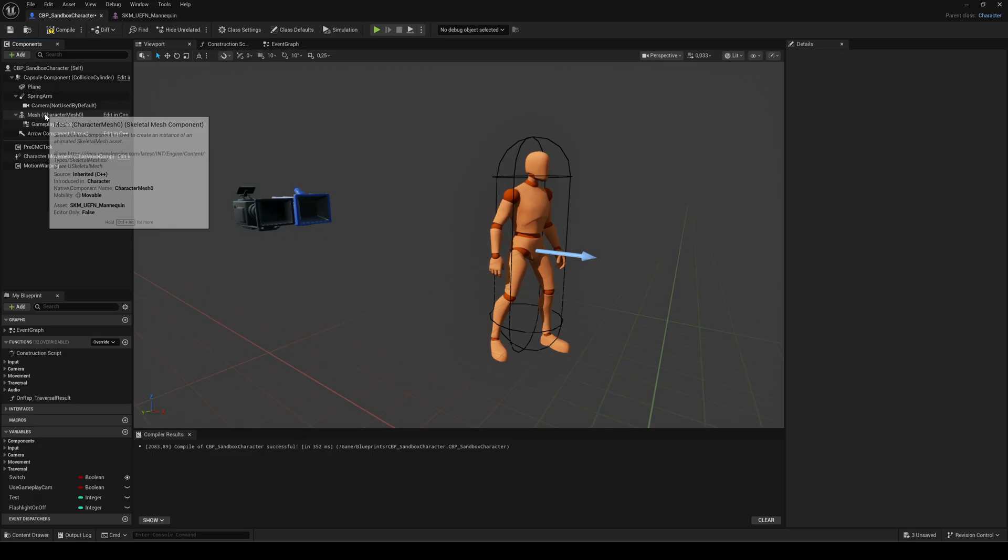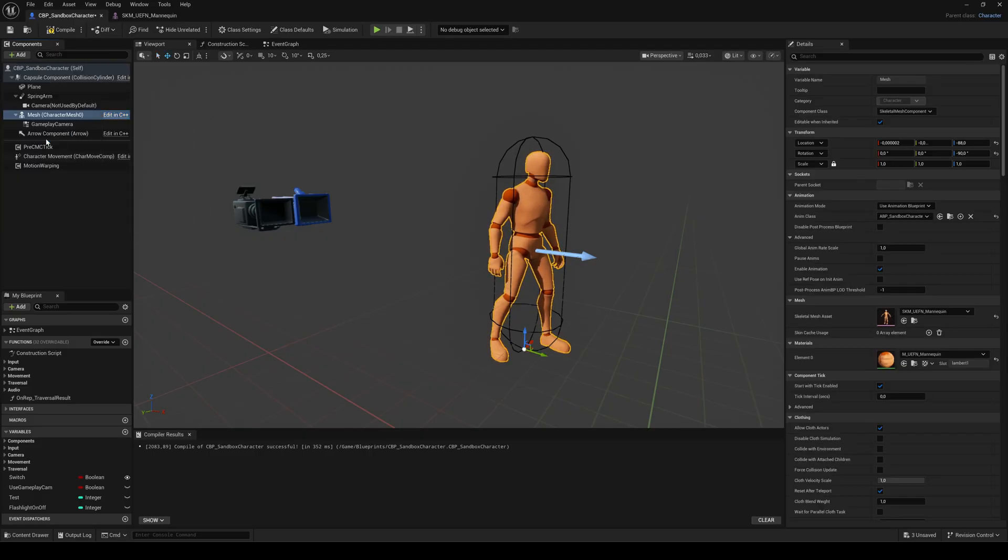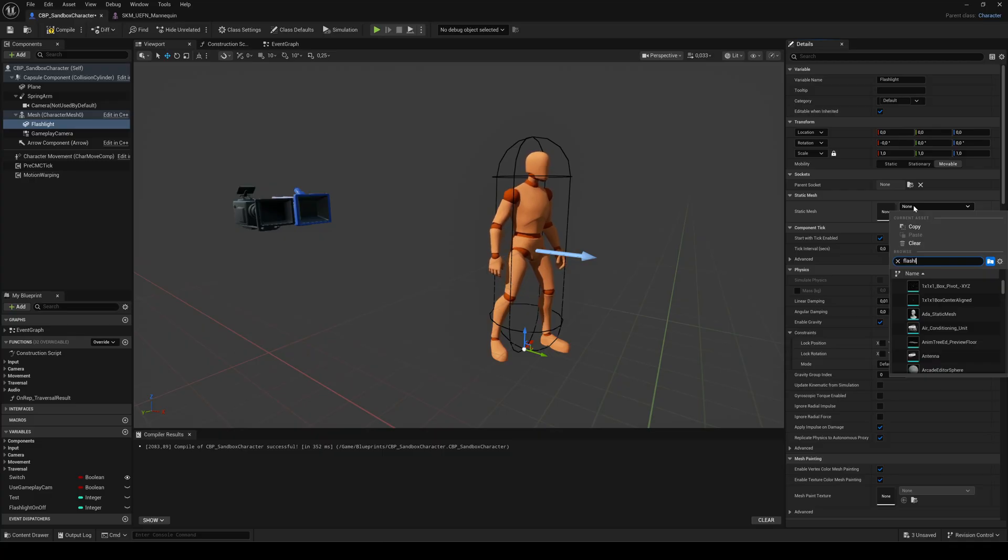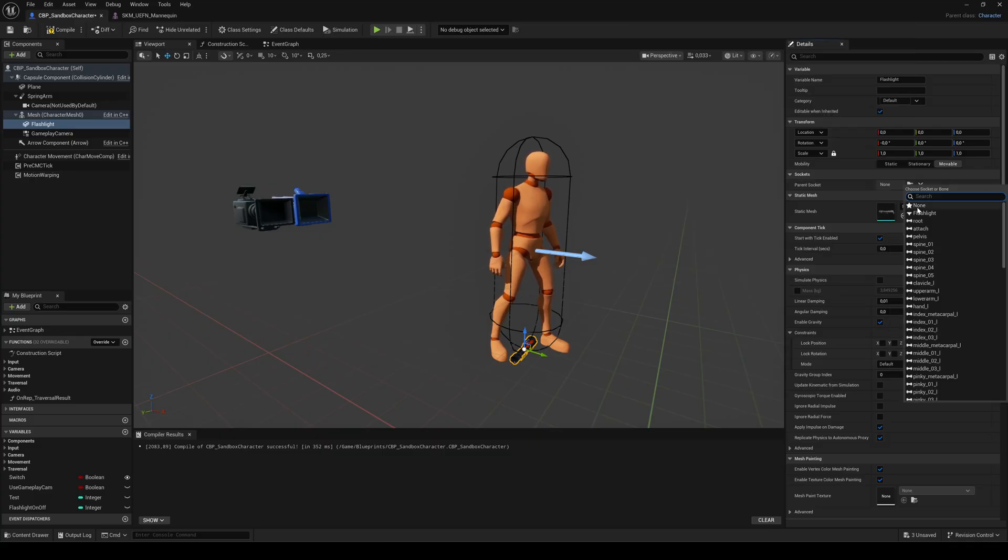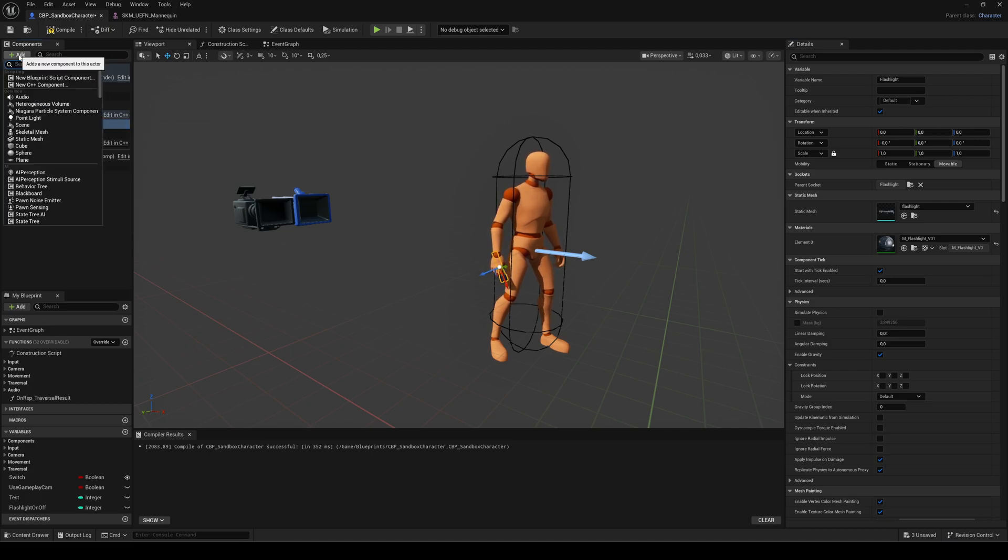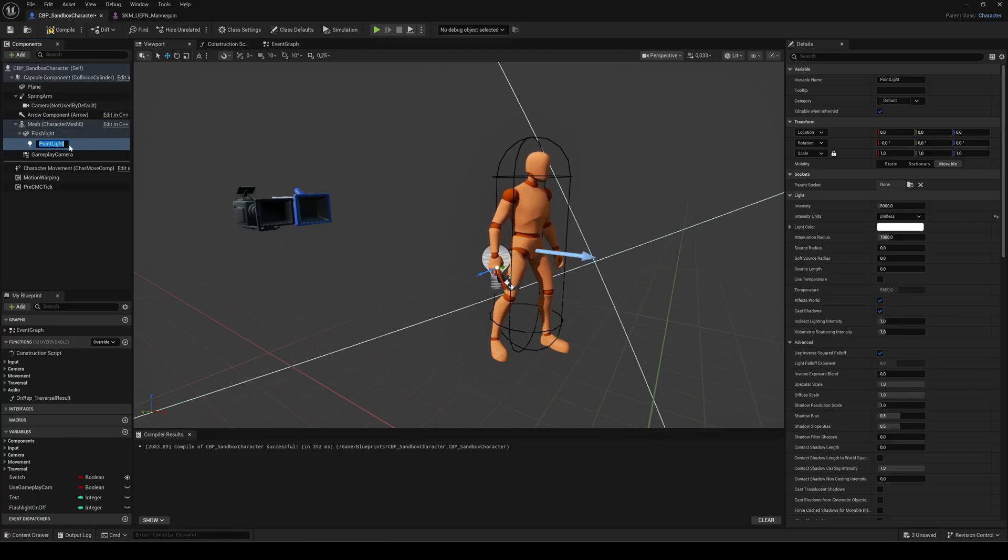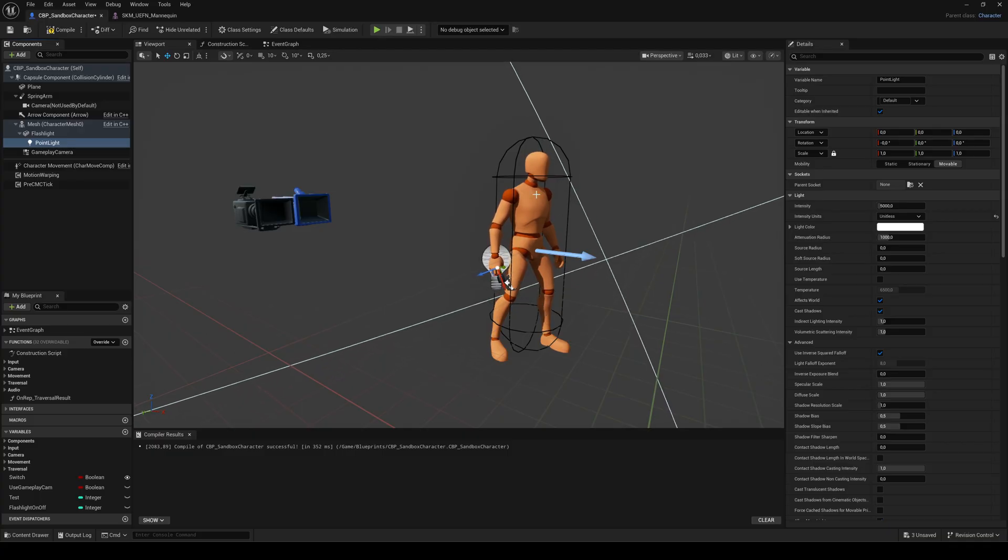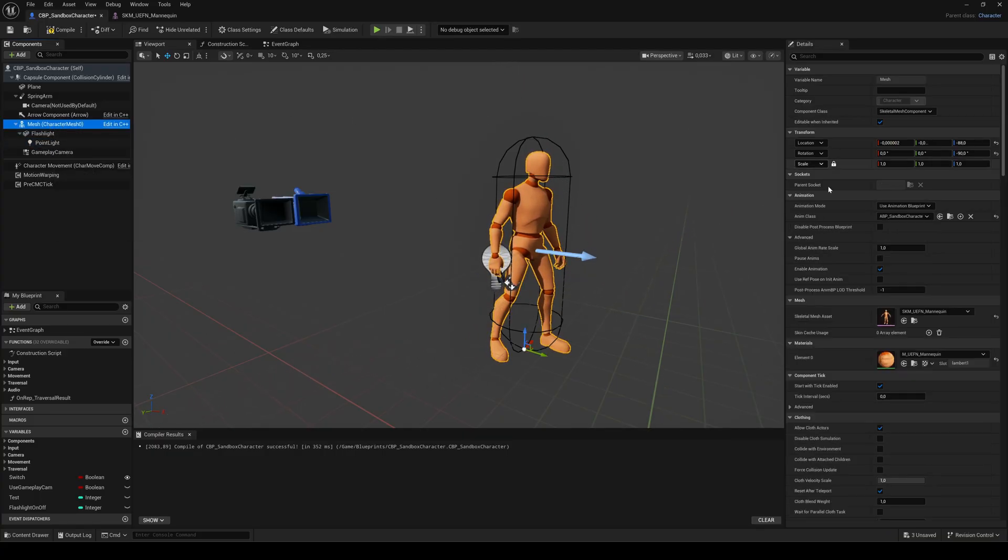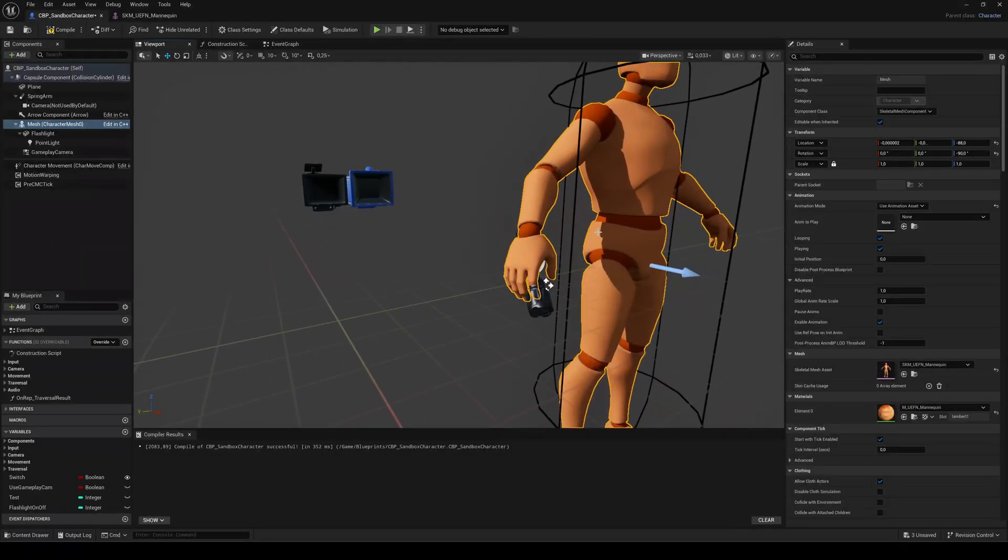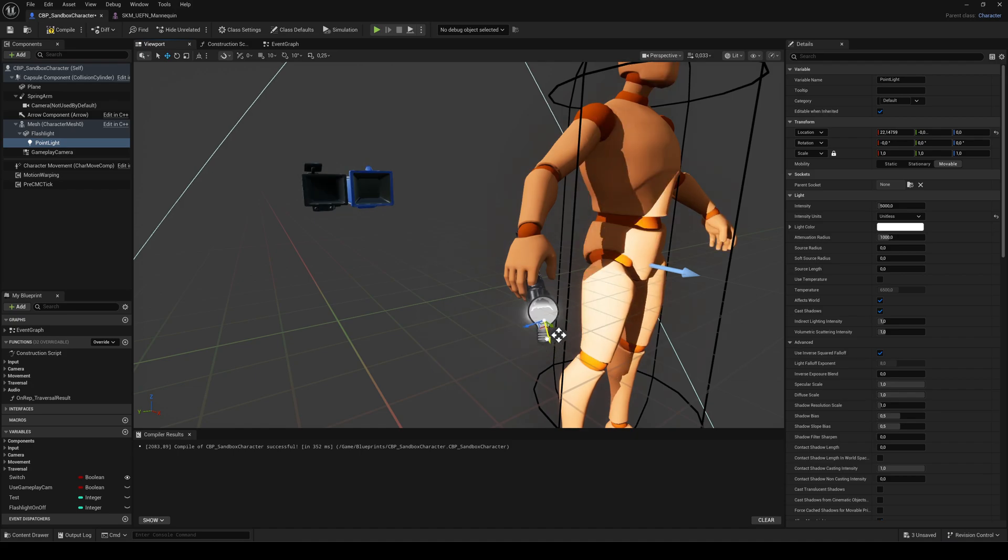Select the character mesh and add a static mesh component. Assign your flashlight mesh in the details panel and set the parent socket to the one you just created. Next select the flashlight and add a light component. Make sure it's the child of the flashlight mesh. For this tutorial I'm using a point light. But you can use a spotlight as well. To make placement easier, select the character and temporarily set the animation mode to asset. Otherwise the character will keep moving. Now place the light in front of the flashlight.